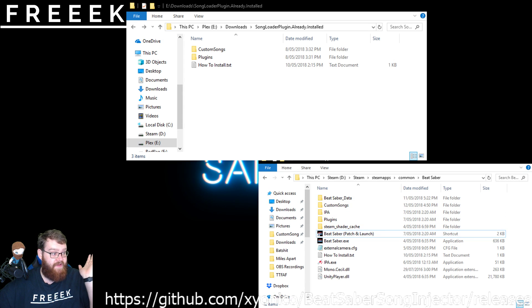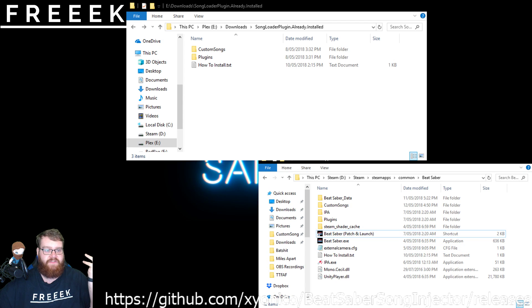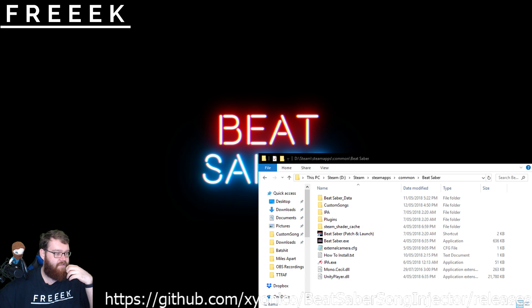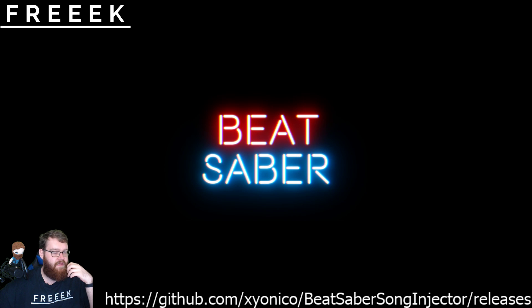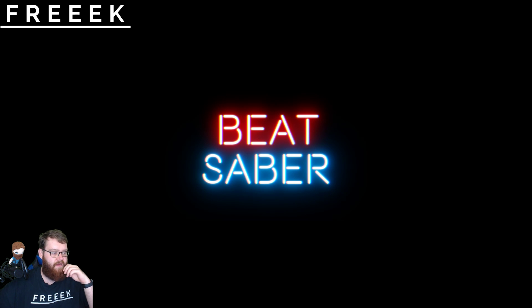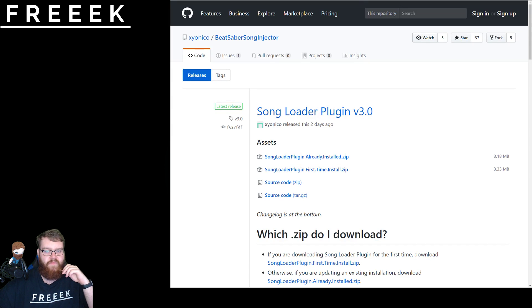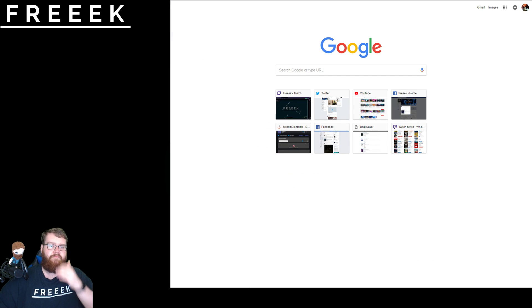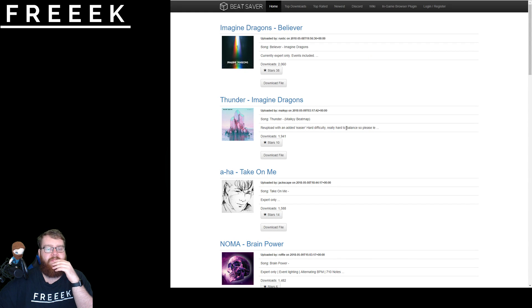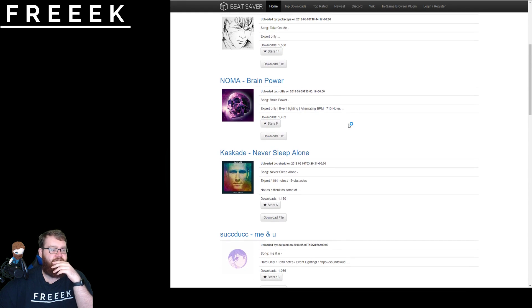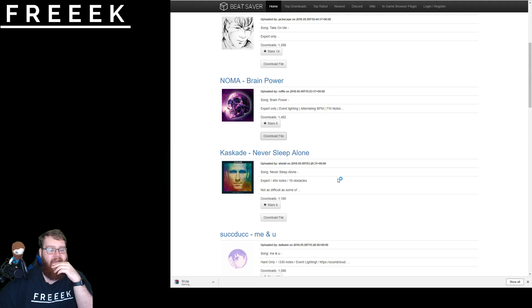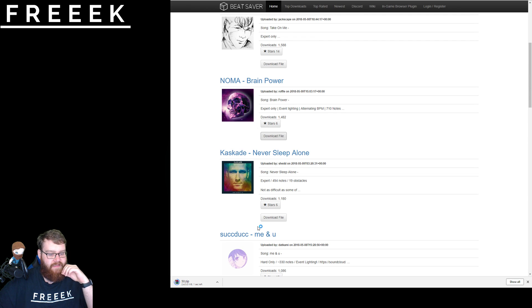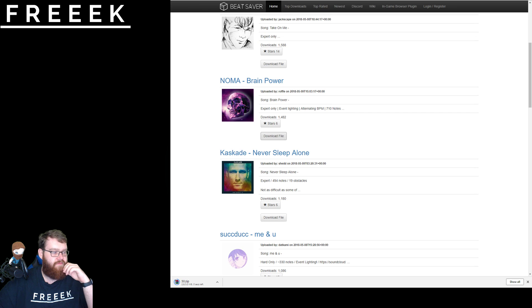And now it's a case of actually putting them in. So what you need to do is you obviously need to grab a song itself. In this case, there is a website where we've been sharing them as well as on the Discord itself. But if you go to bitsaver.com, and you choose a song, you need to have download file. We'll let that download. Wonderful.